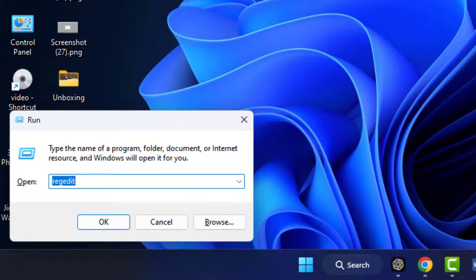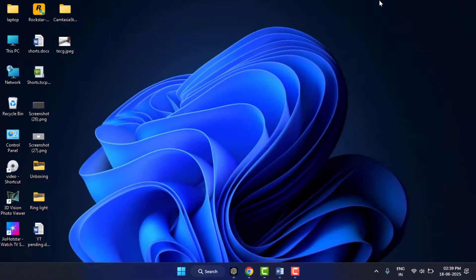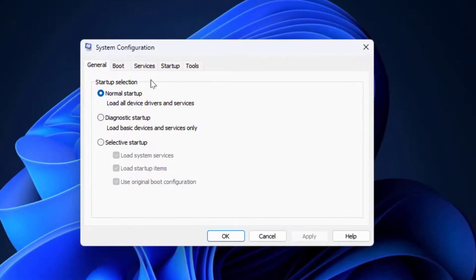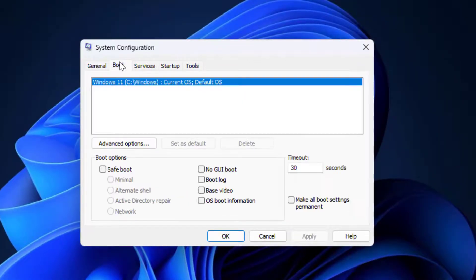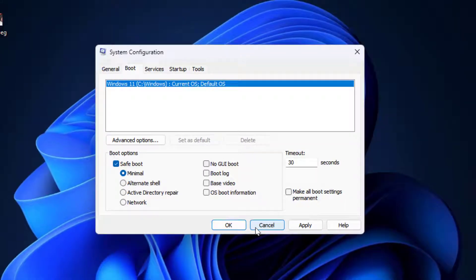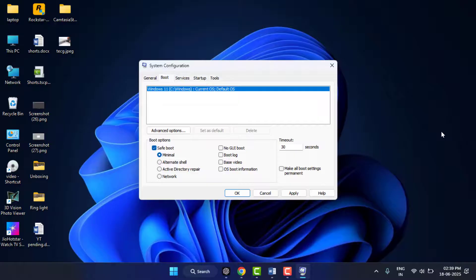It will open the Run box and here you need to search 'msconfig' and then hit enter from your keyboard. Go to the Boot tab like this and check Safe Mode, and then click on Apply and click on OK. Restart your PC in Safe Mode and check if the Task Manager works properly or not.